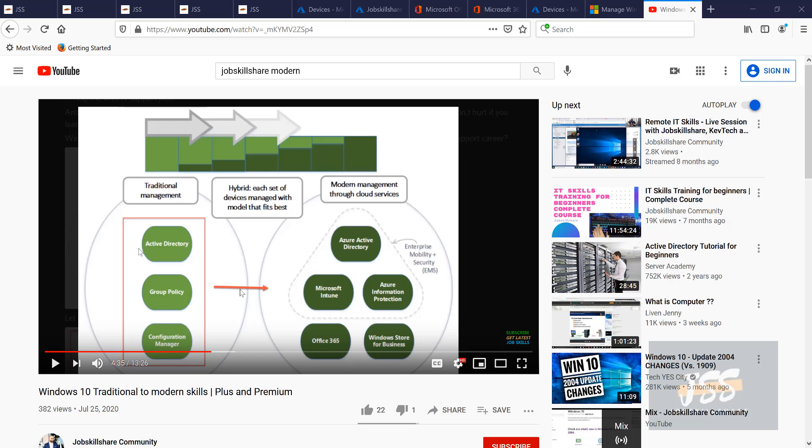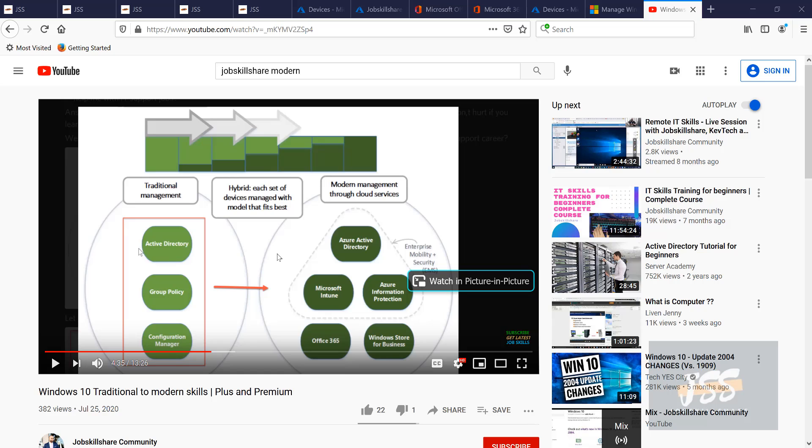But there are companies, and if you come to our discord channel, you will see people are telling us that they're totally moving to the cloud. They're actually removing their on-premises Active Directory. So this is alarming for you because you need to really speed up your game of learning skills. I have to give you the right information. This is what it is.